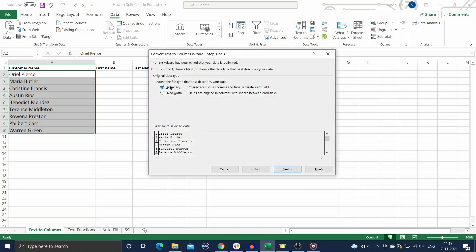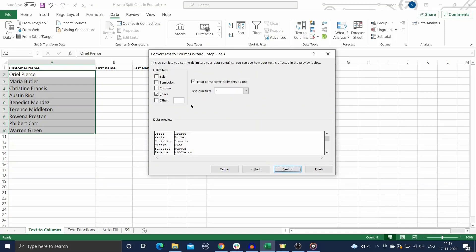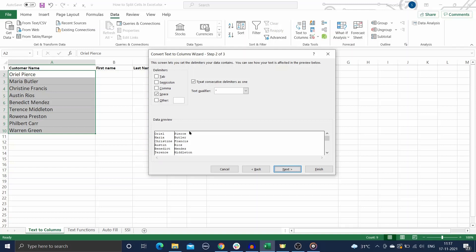In the next window, check the Delimited option as the data type and click on Next. In the next step, choose the type of delimiter present in your data. In this example, the first name and last name are separated by a space. Hence, space is the delimiter here. Here you can also preview how your split data appears for each delimiter. You can also enter any other delimiter not present in this list.